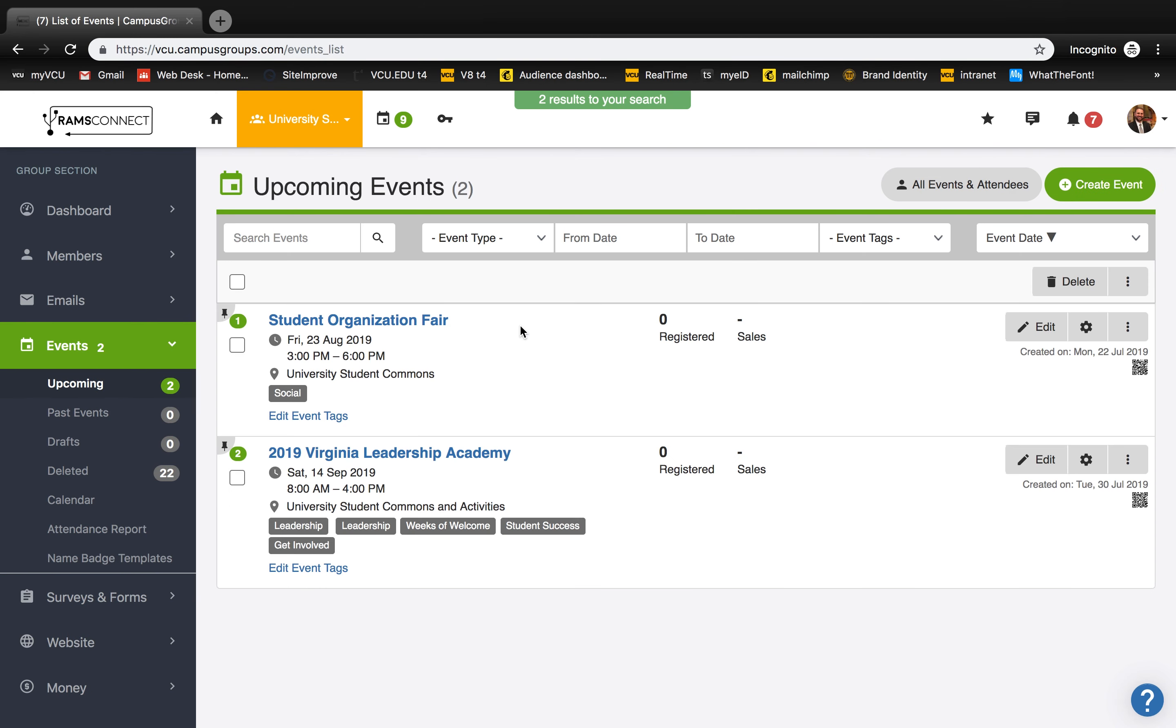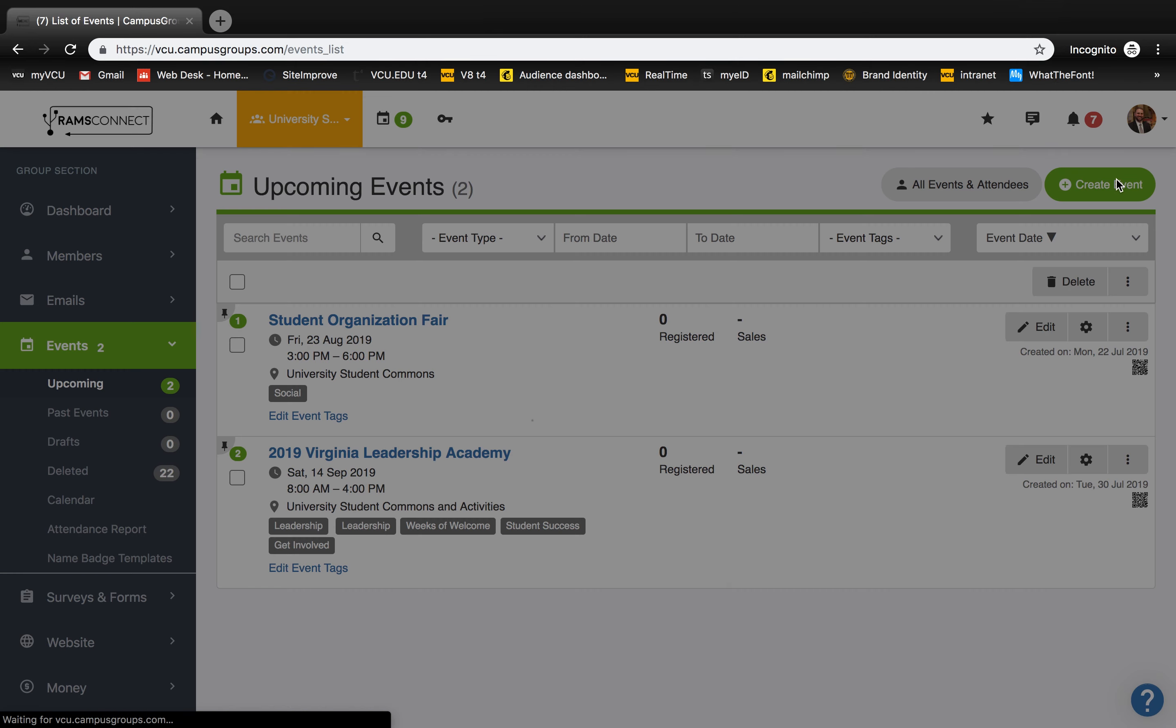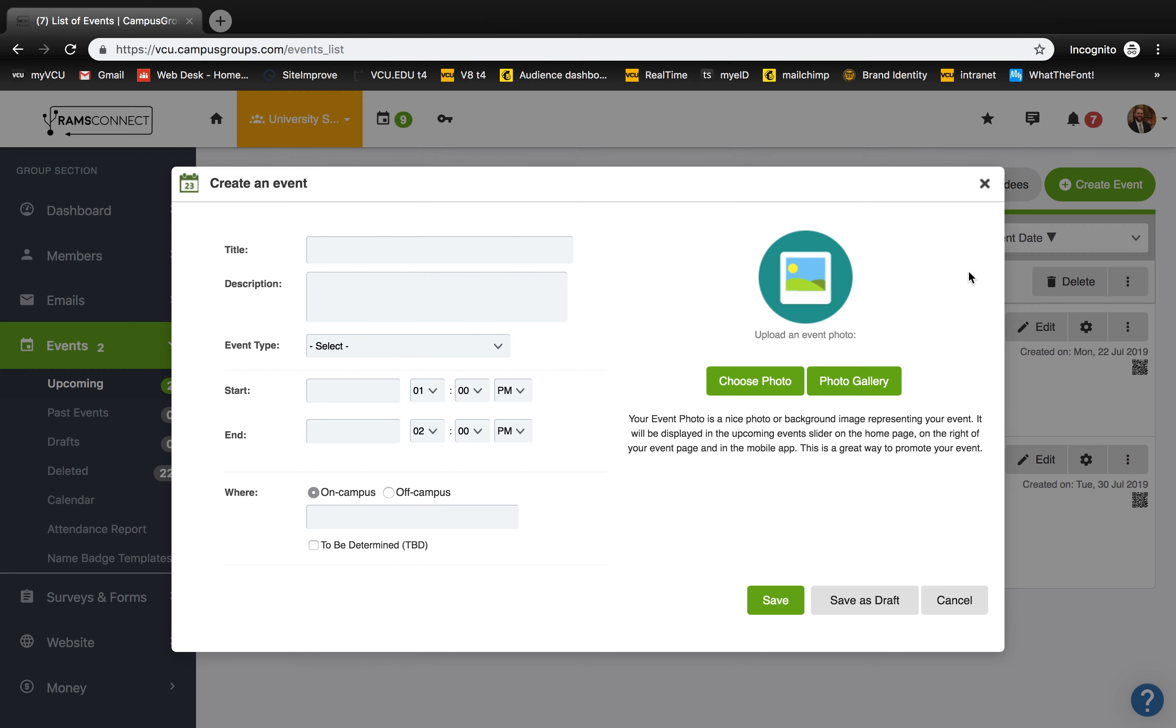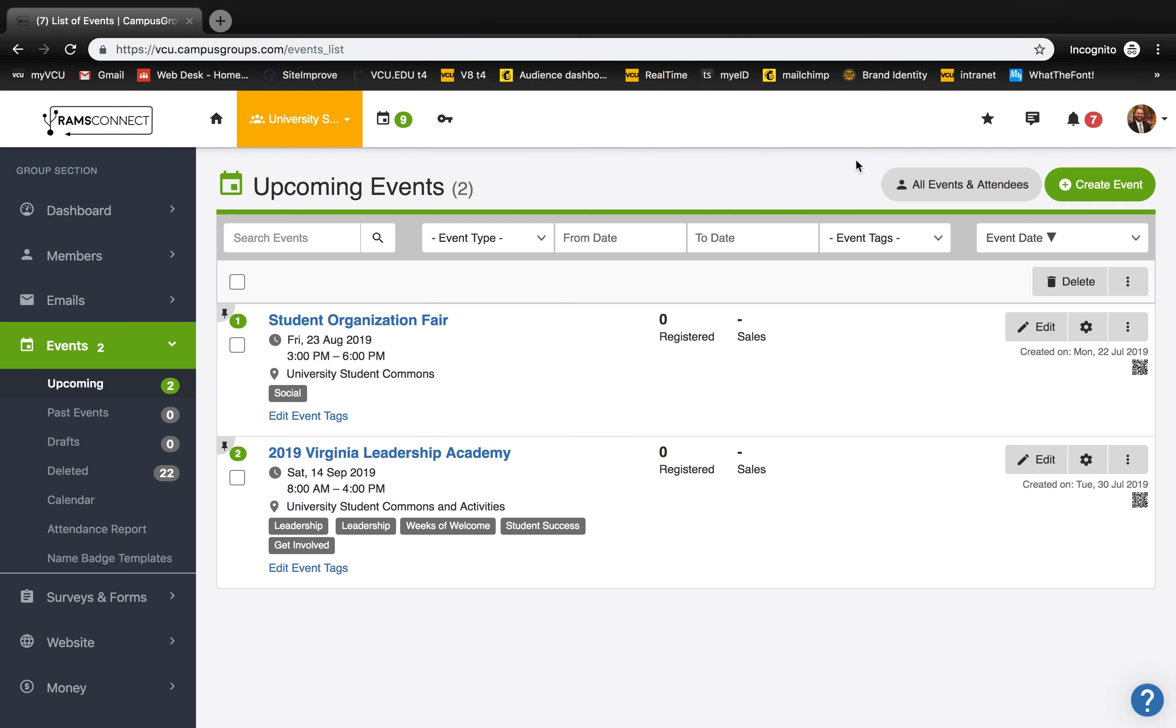Here you can see all your events, and to create a new event, select the green create event button in the upper right corner. Enter your event's info and then click save.